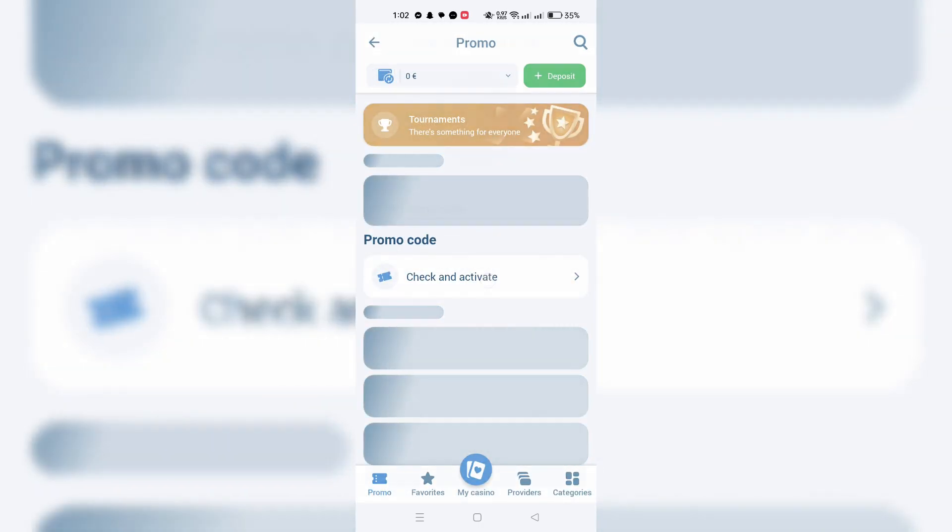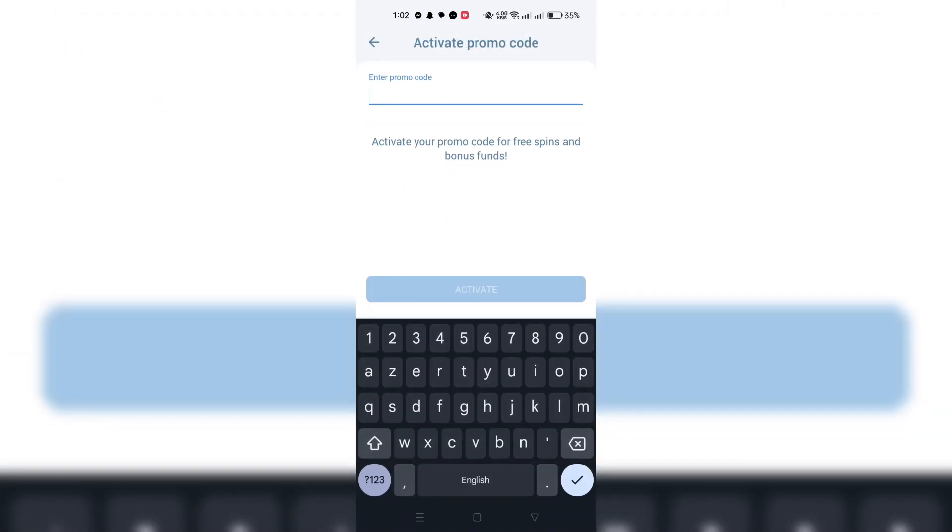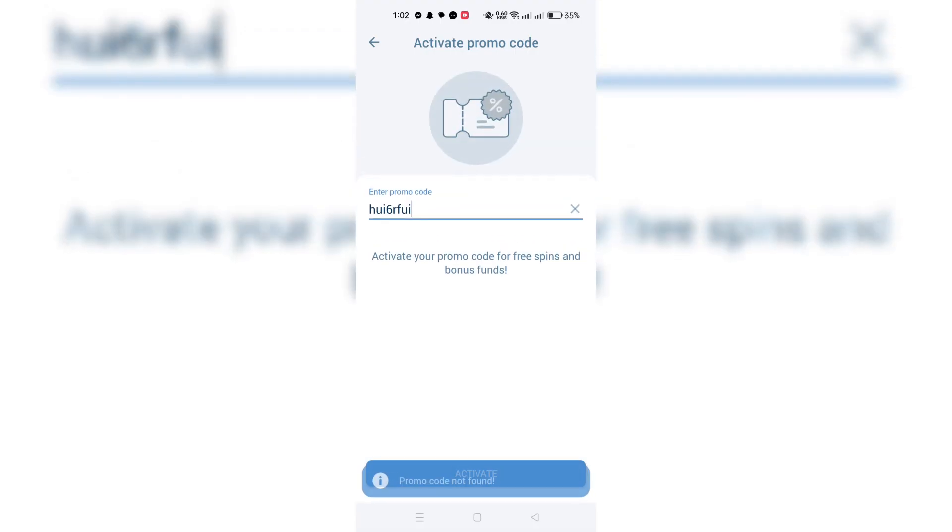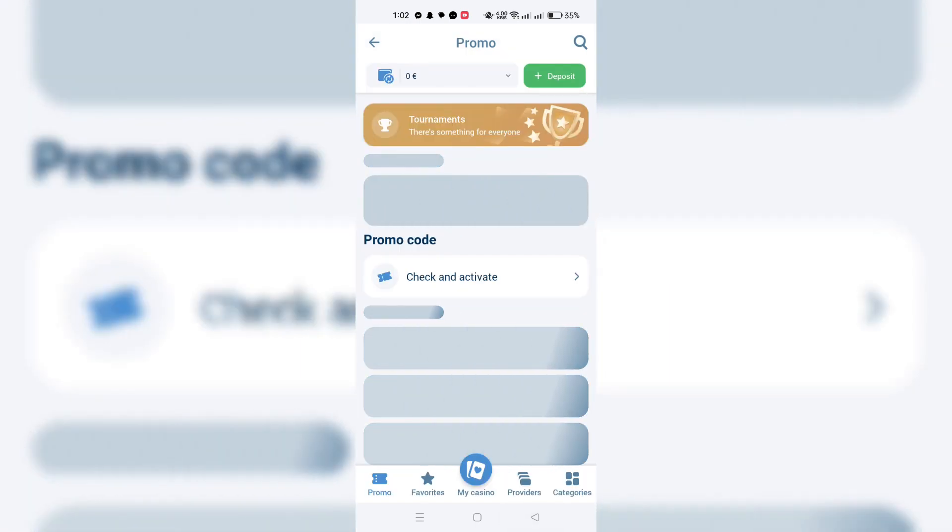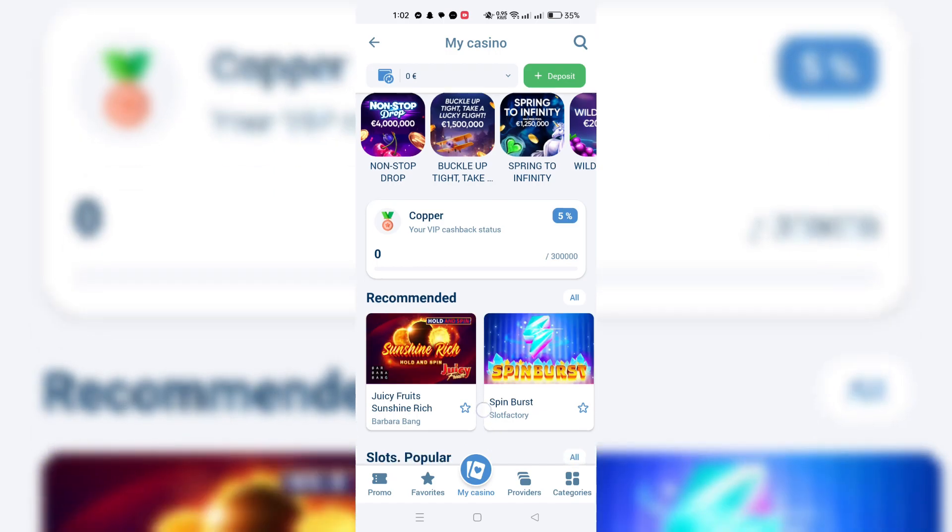Type in or paste your booking code into the designated field. Booking codes are usually a mix of letters and numbers. It's crucial to ensure the code is entered accurately. Any mistakes could render the code invalid.